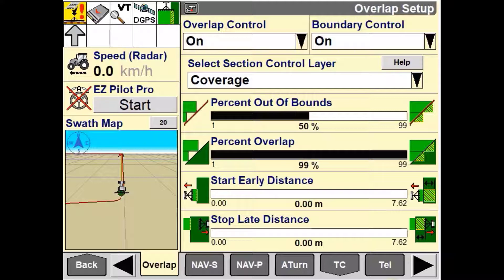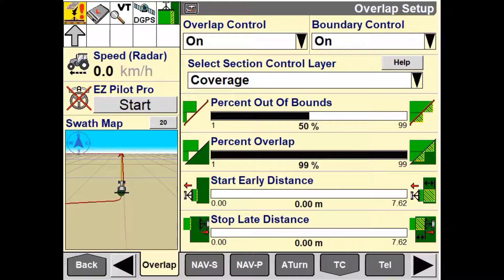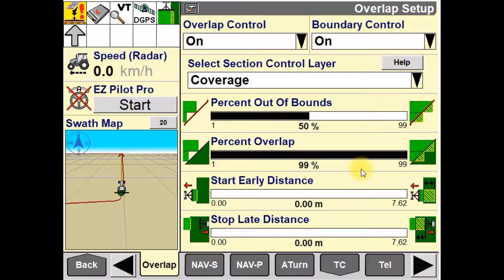The percent overlap is used to adjust a percentage for how much overlap must be present before a section or sections are turned off. In this video, this is set to 99%, so all the sections need to be 99% over the already applied area before they will turn off.